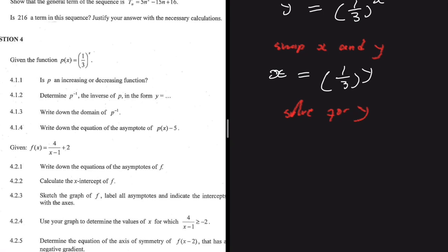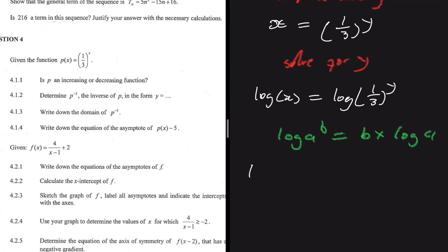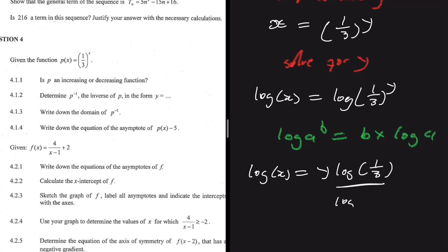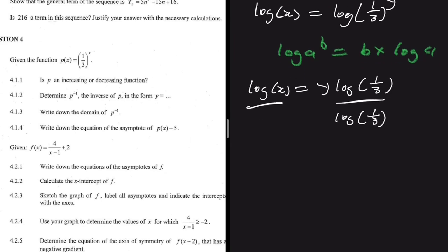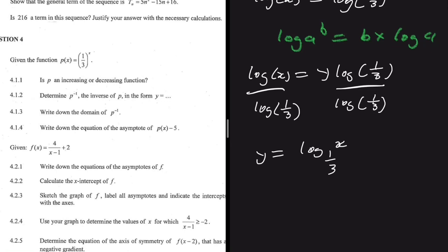Since y is in the exponent, we bring it down by introducing log on both sides: log(x) = log of (1/3) to the y. Applying the log law — log(a^b) = b·log(a) — we get log(x) = y·log(1/3). Dividing both sides by log(1/3) to isolate y, we get y = log base (1/3) of x. That is the inverse of p(x).